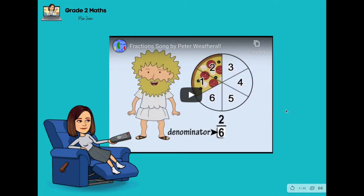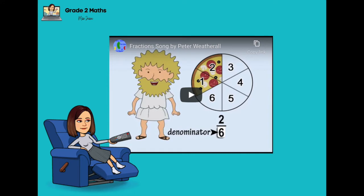To be able to have a grasp of what we're going to talk about today, let's have this fraction song first. I want you to open your eyes and ears and listen to this song, because you will have an idea of what we are going to talk about later on. Take note of the magic words. Let's begin.